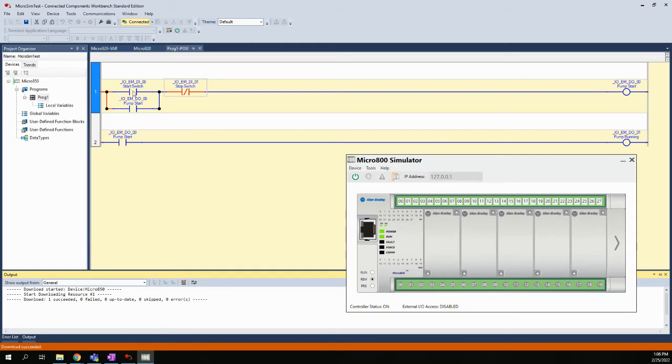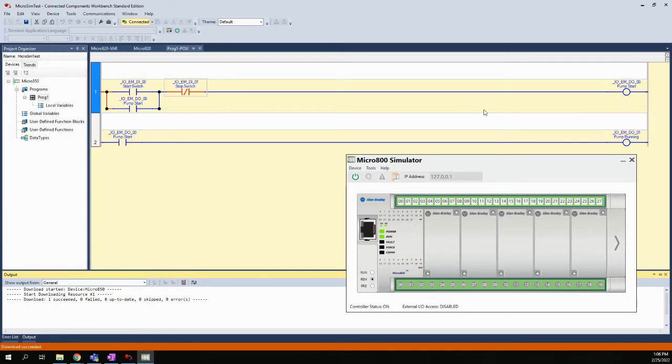Here's the logic: I have my start switch and my stop switch and my pump start. Then I have my pump start working as the latch. I also have a contact from the pump start here that will turn on the pump running indicator.